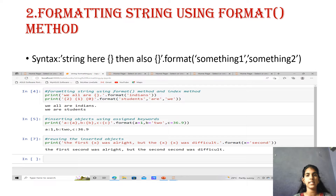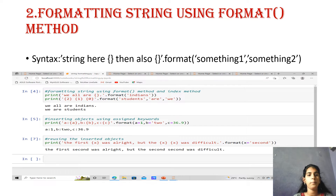The second method is formatting strings using the format() method. The syntax is: string with curly braces, then .format(something1, something2). For example, formatting a string using the format() method: print('we all are {}'.format('Indians')). The value 'Indians' is inserted into the curly braces, and the output is 'we all are Indians.'